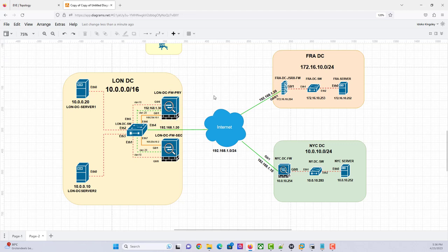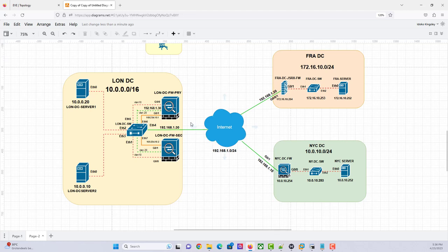The challenge is, as you can see from the topology here, we are using the 10.0.0.0/16 subnet. You would definitely agree with me that there's an overlap — so there's an overlap between both sites.